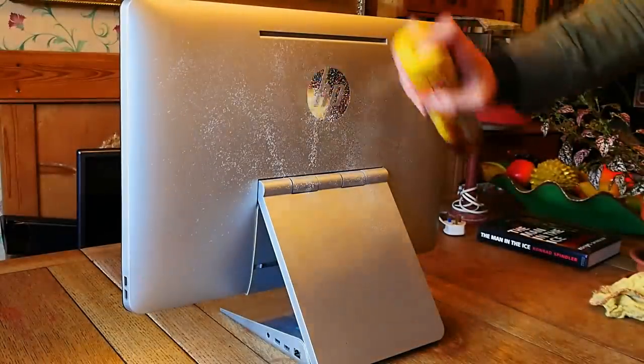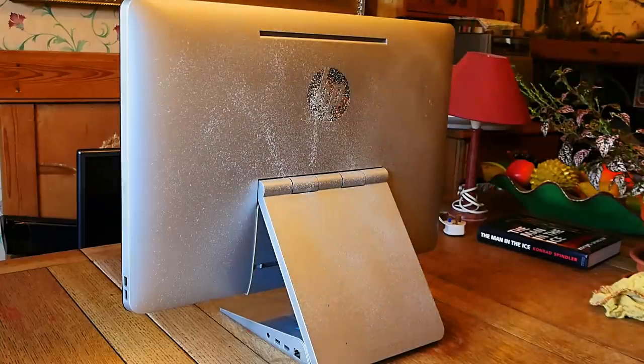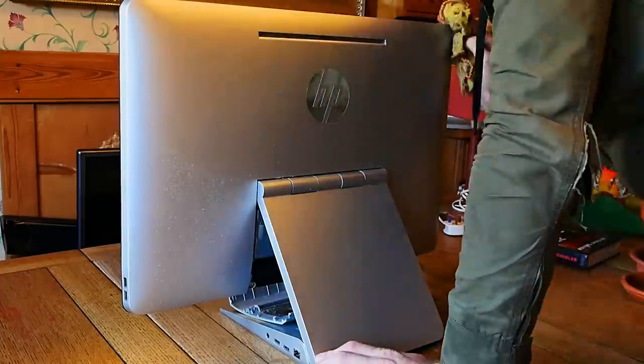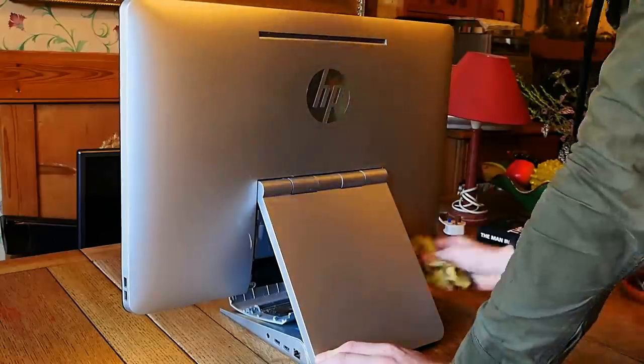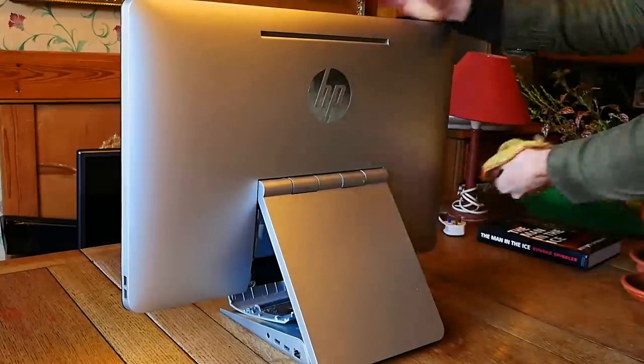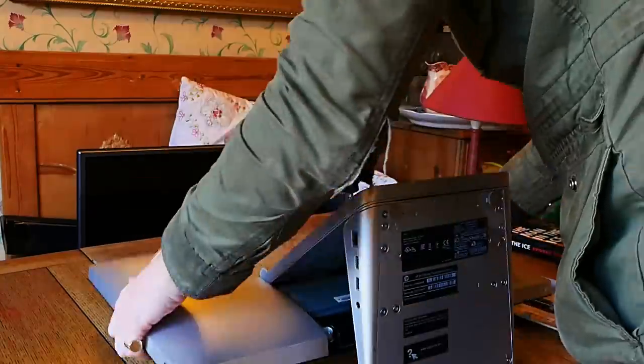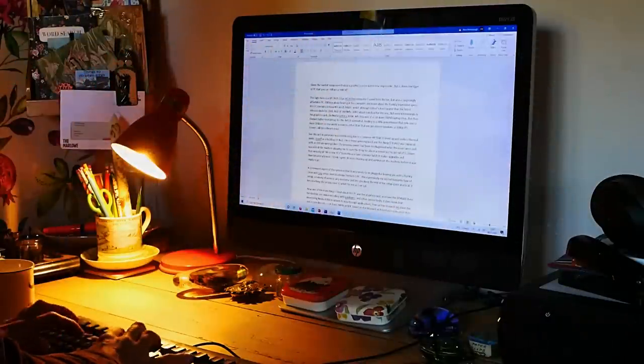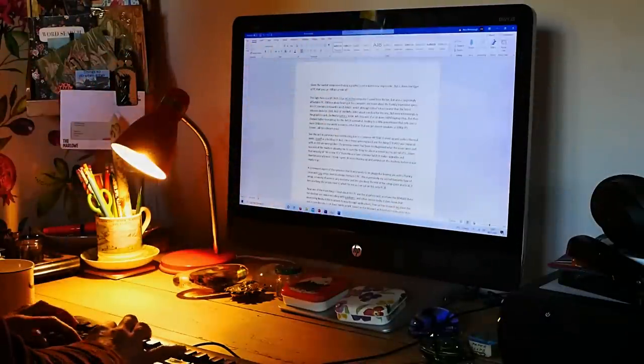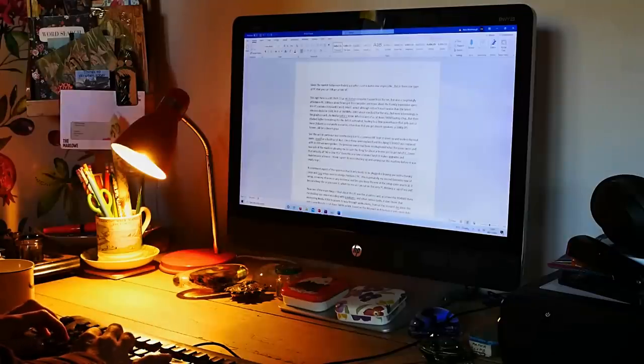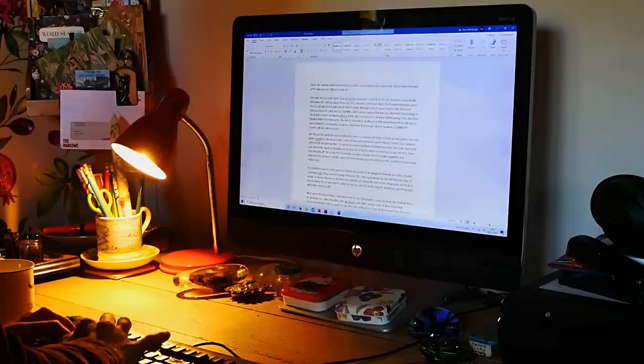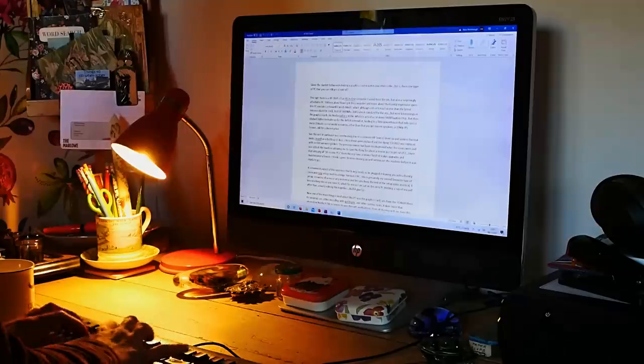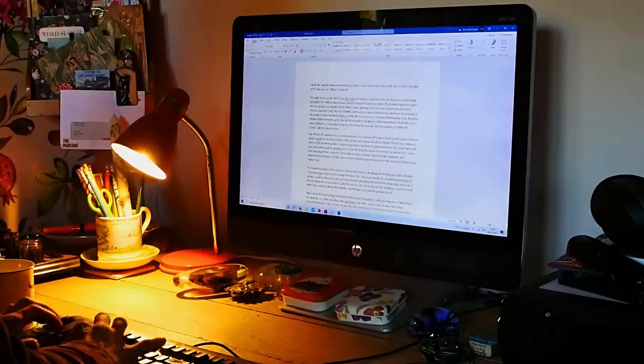Now, onto the PC itself. A convenient aspect of the system is that it only needs to be plugged in, leaving you with a frankly clean and cozy setup. Next to a beige Pentium 4 PC, this is genuinely my second favourite type of setup I could have. No worry of wires or any nonsense like that, and you keep the rest of the setup quite practical. It lets you keep things as you need them, which for me, as I'm sat here on this very PC drinking a cup of tea and typing up this script and then actually editing it all up together, well it gives you another perspective on what a PC can be. Usually something I rarely touch on, because most of the time I'm more focused on the budget, but I never thought I'd see the day where an all-in-one PC is all you can get a hold of that could possibly be good budget. You have to take the wins where they are.